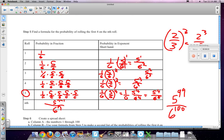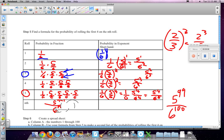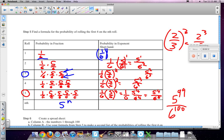So, then we noticed a pattern. The probability of getting it on the first roll was 1/6, right? Which is the same as 1/6 to the first power. Then the probability of getting it on the second roll, we noticed this. Third roll, we noticed that this. And we started to notice that the number of rolls was the same as raising 1/6 to that power. But the number of 5's was 1 less than. And so we ended up coming up with this equation, which was 5 to the n minus 1 over 6 to the n.